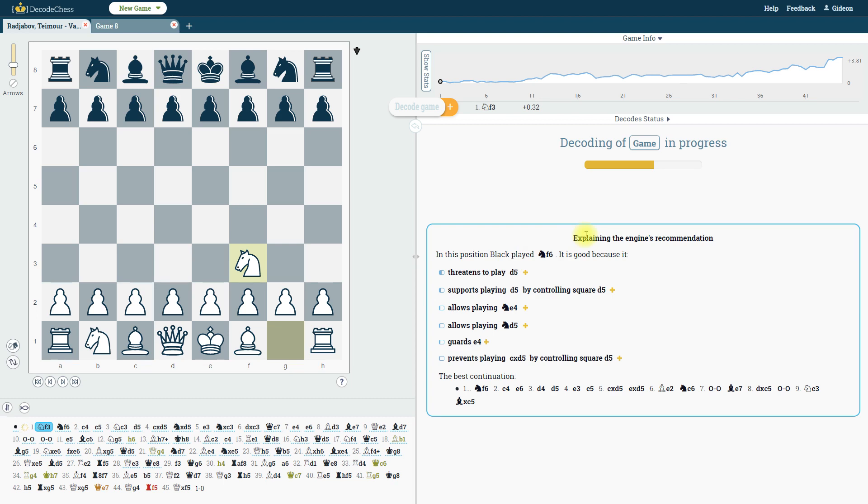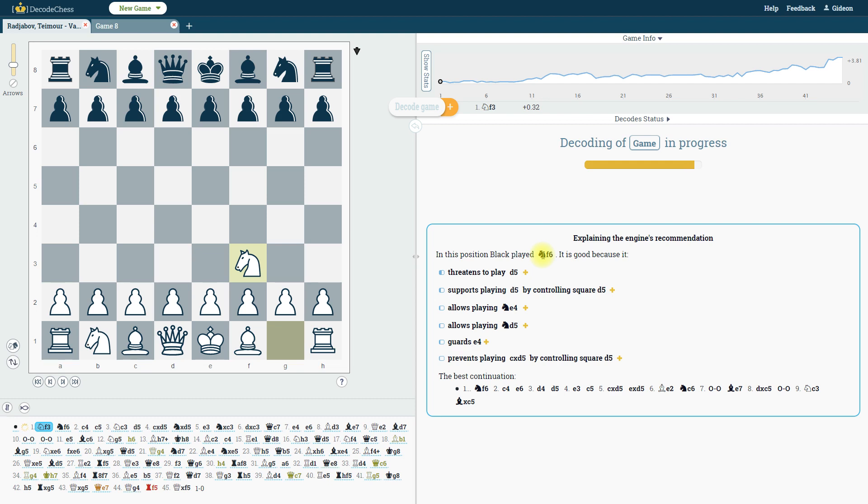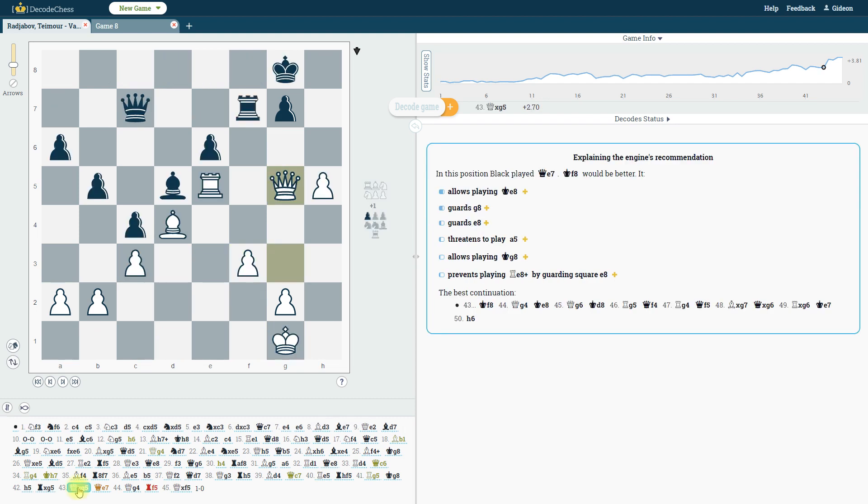The explanation you see here is for the recommended move of the engine. So if the move played in the game is the same as the engine's recommendation, you will see this type of phrasing. And if the move played in the game is different to the move recommended by the engine, you'll simply see this phrasing instead.